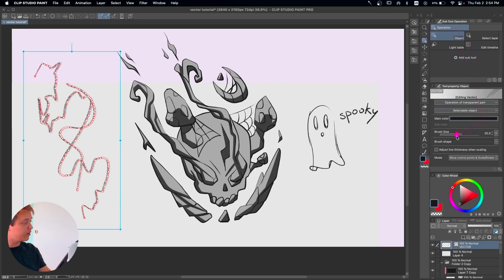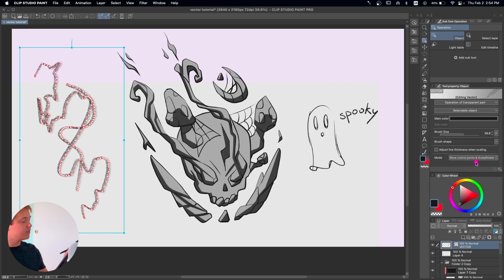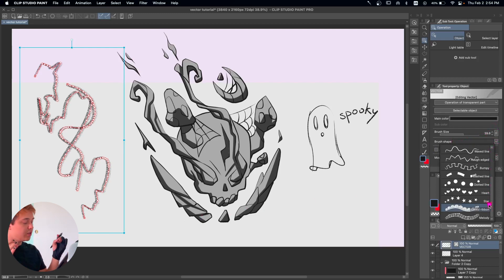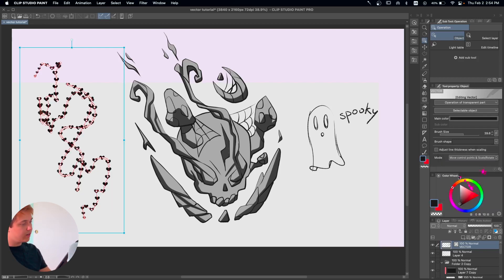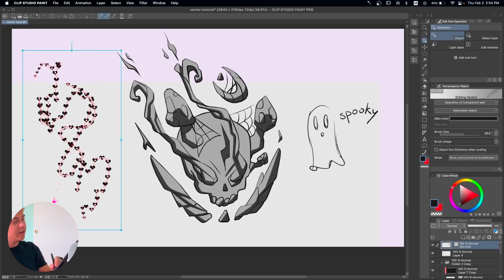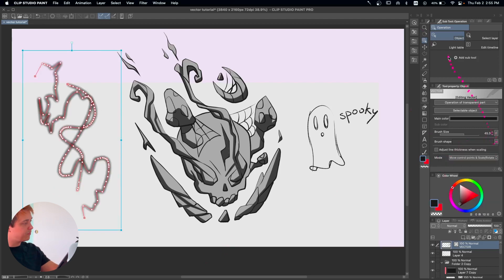Still in the Operation tool, we can go into Brush Size to make it extra thick or extra thin — whatever your heart desires. The cool thing is that you go into Brush Shape, click here, and you're going to have all these brush presets installed in Clip Studio Paint. You can change the brush after you already drew — I think it's insane. You click here, boom, you have hearts.